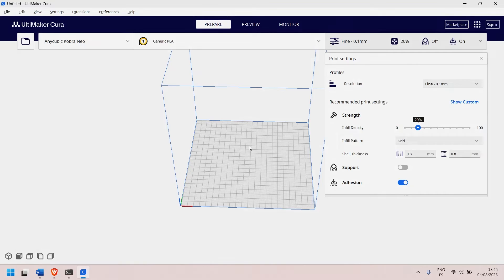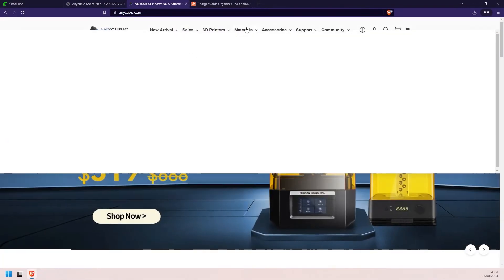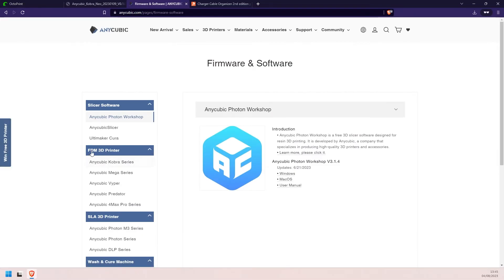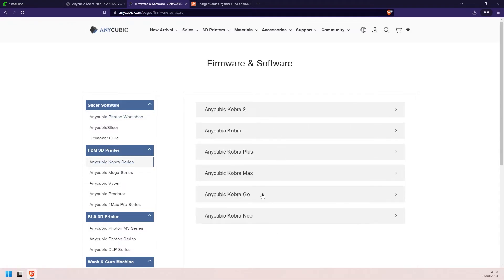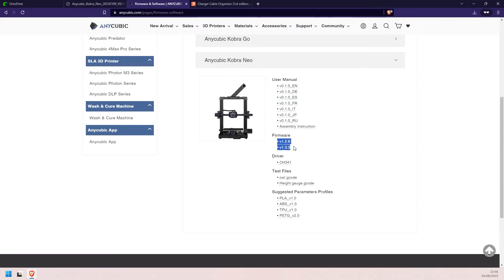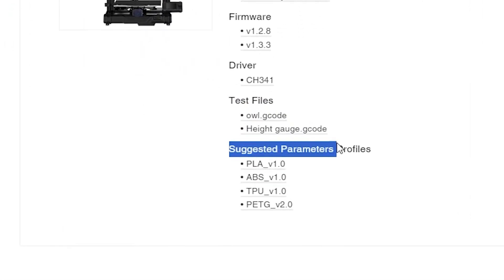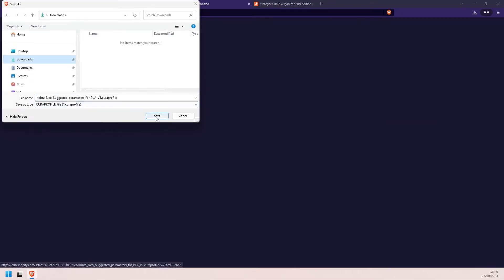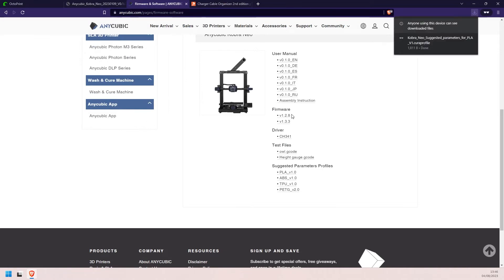To do that, let's go to the other screen. We need to go to the Anycubic website. In here we go to Support, then Firmware and Software. Once in here we need to go to the section where we have the FDM printers. We choose the Cobra series. We close the latest one and go down until we find the Cobra Neo. In here we have all the documentation, the latest firmware, the driver for the USB — I have already installed it — some G-code files to do some tests, and the profiles that we are going to import into Cura. I'm going to be printing with PLA today, so let's download that profile. We choose it, select the destination folder, and download it.